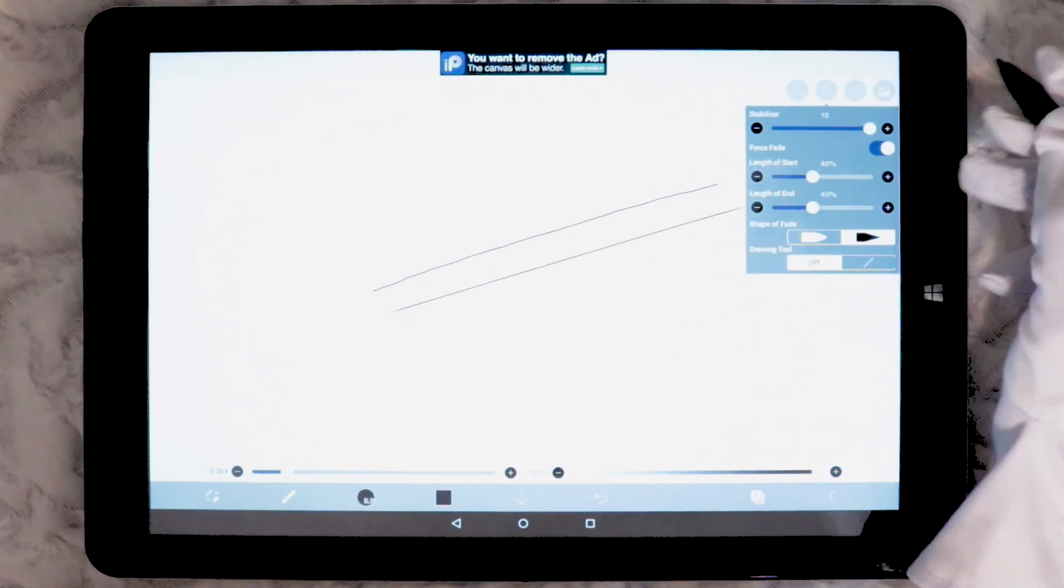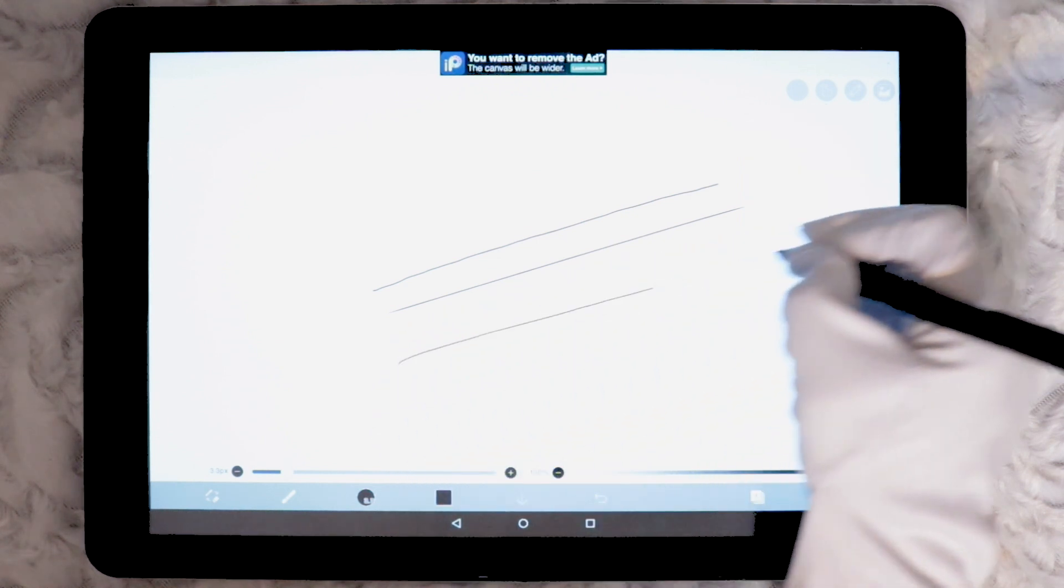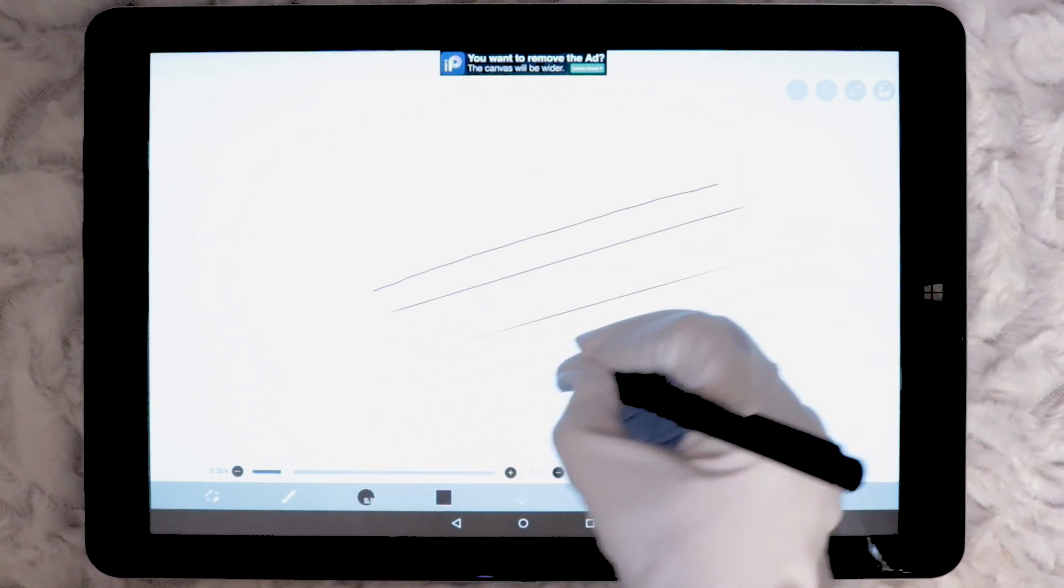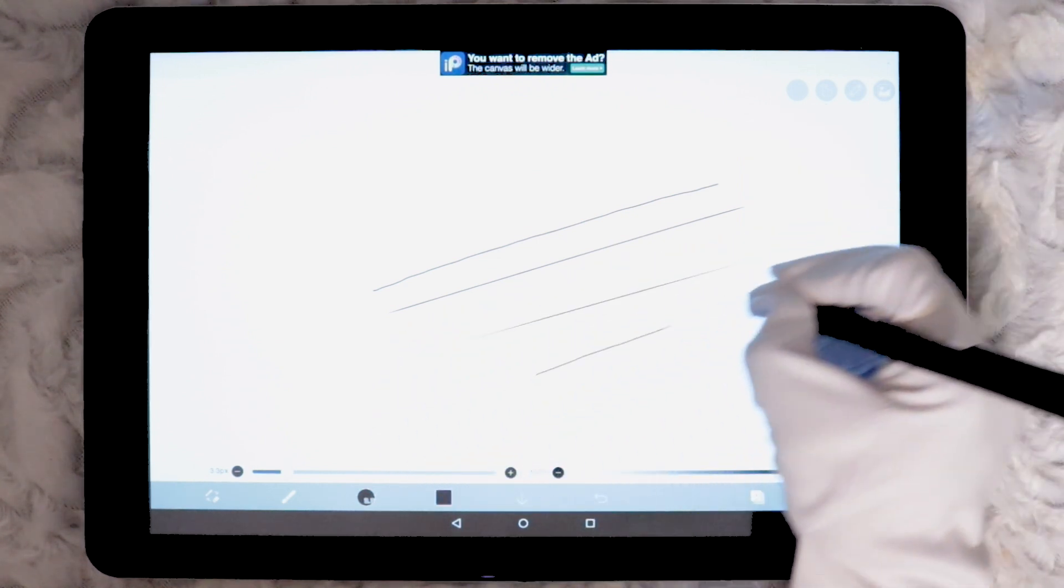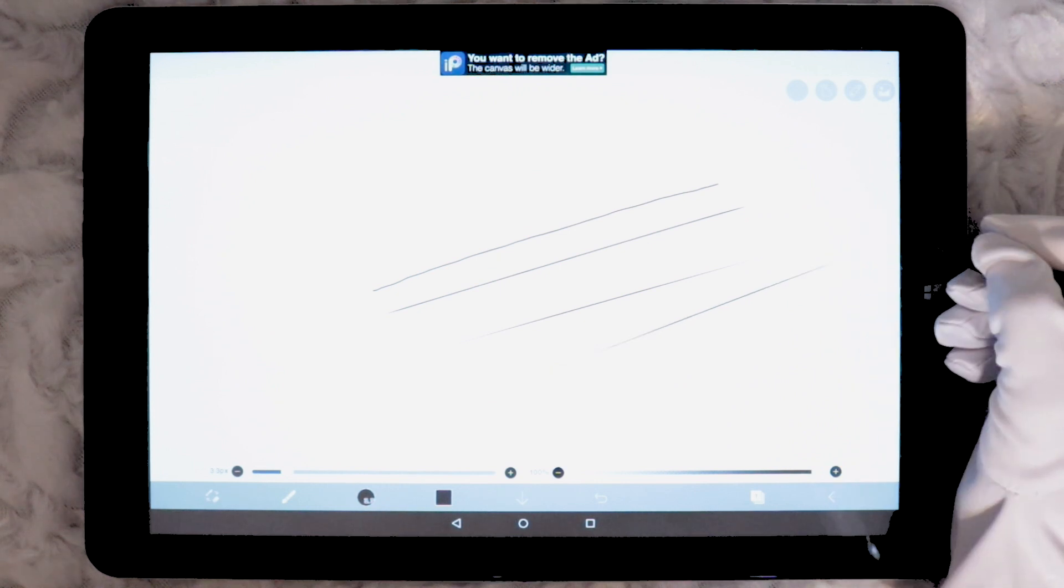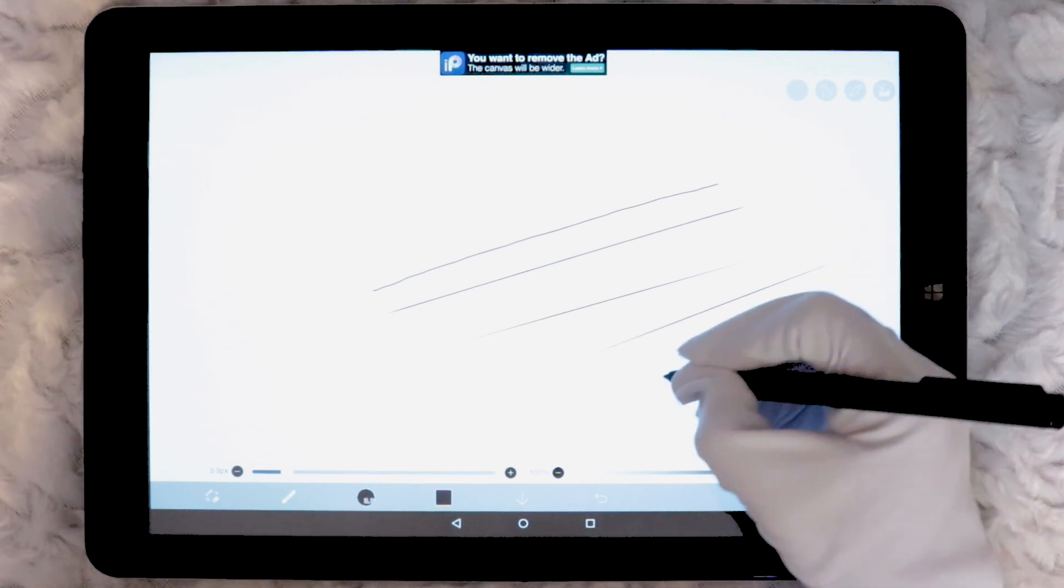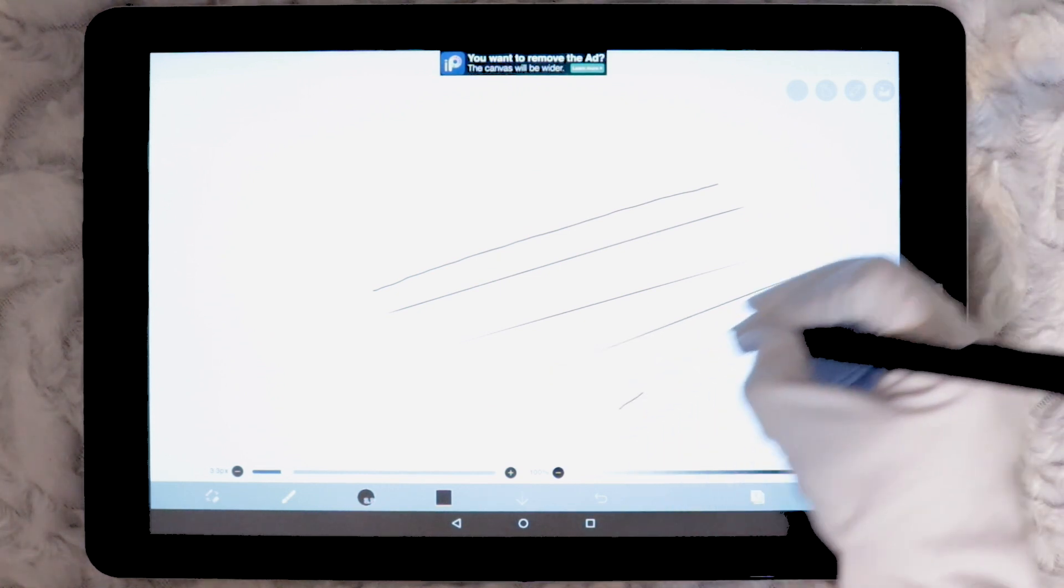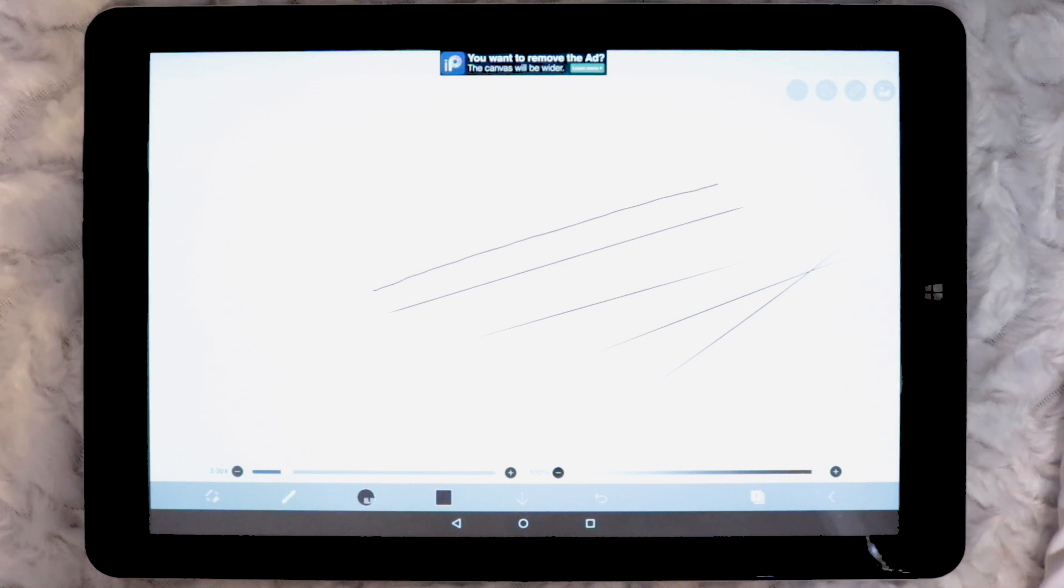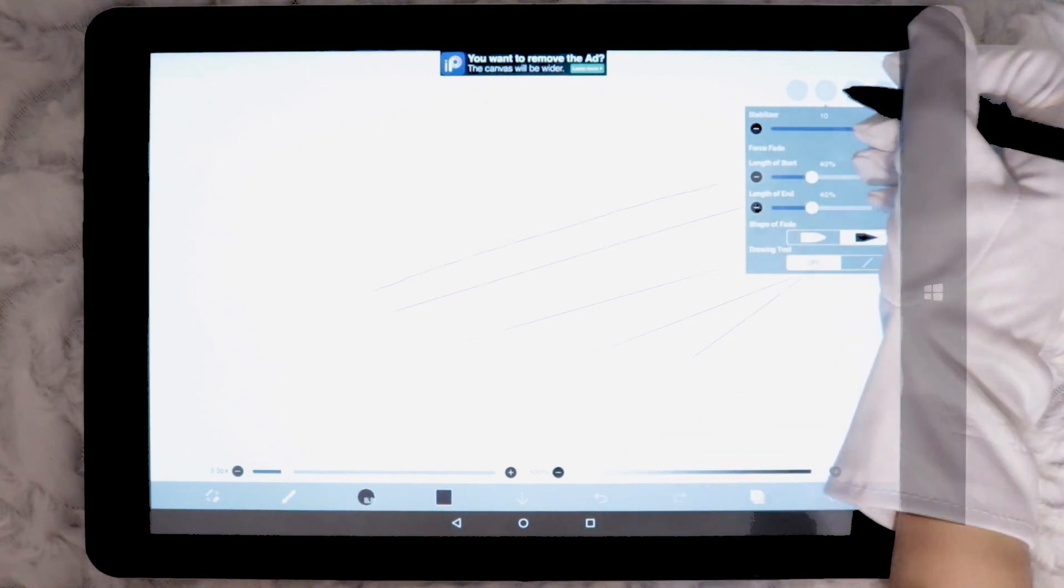Switching the force fade on means I can now control how much I want to taper the ends. If you watch carefully you will notice the line follows about an inch behind where my pen nib is. I thought maybe the lag was because I had stabilisation on, but later when I turned it off the lag was still there.